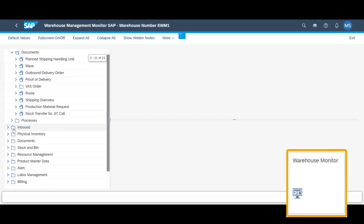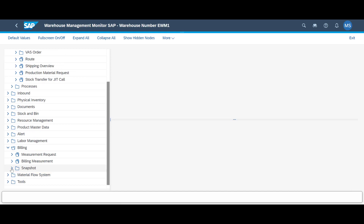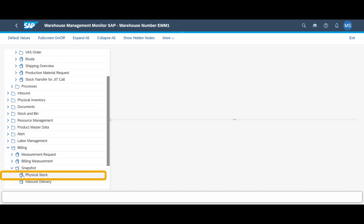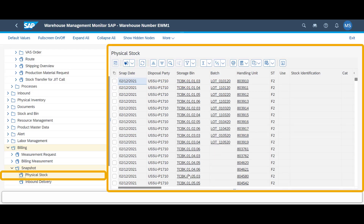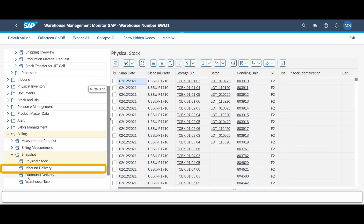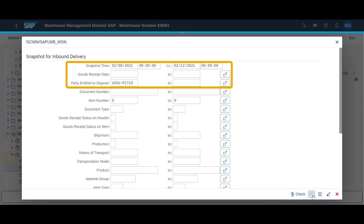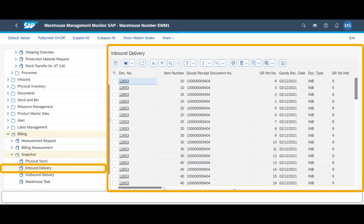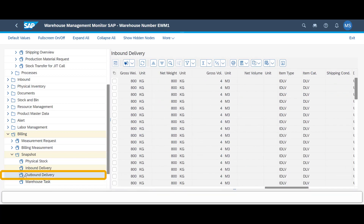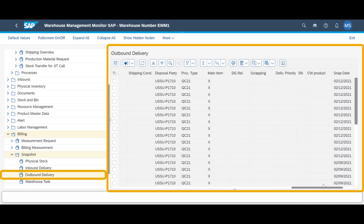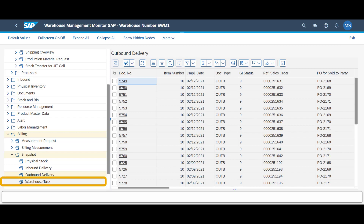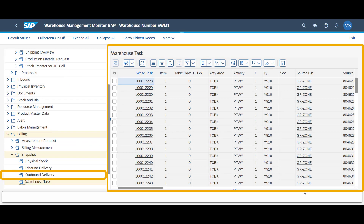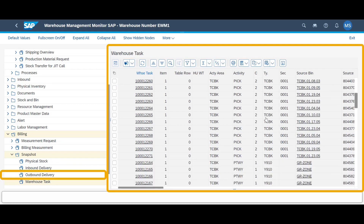We open the warehouse monitor app. Warehouse billing has its own node in the tree structure. A daily snapshot is taken for physical stock — if stock remains in the same bin for several days, the system creates a different entry for the same stock item for each day, allowing us to charge the customer for general stock keeping. The next snapshot is inbound delivery, where each document is represented with several key attributes, enabling us to charge based on weight. The third snapshot is outbound delivery, each entry representing an outbound delivery document with a similar set of attributes. Finally, we have warehouse task, where each entry represents a single warehouse task such as a put-away or picking.